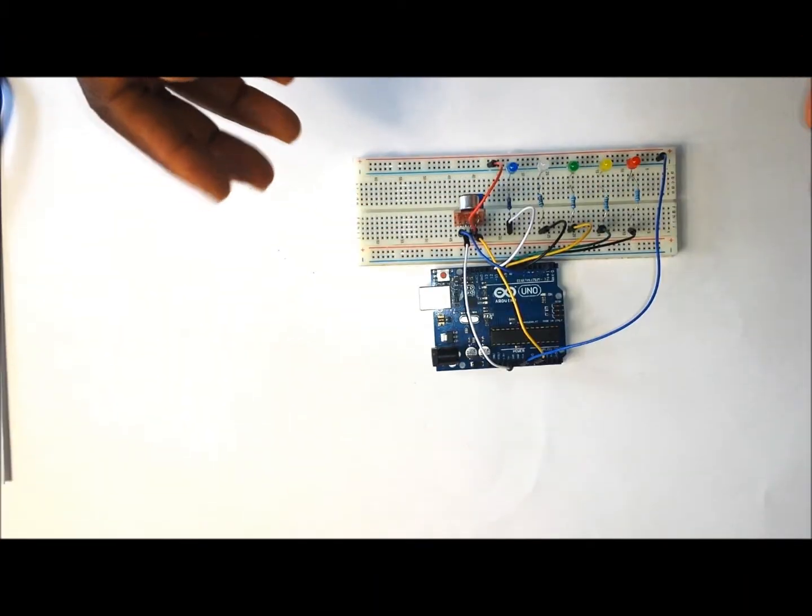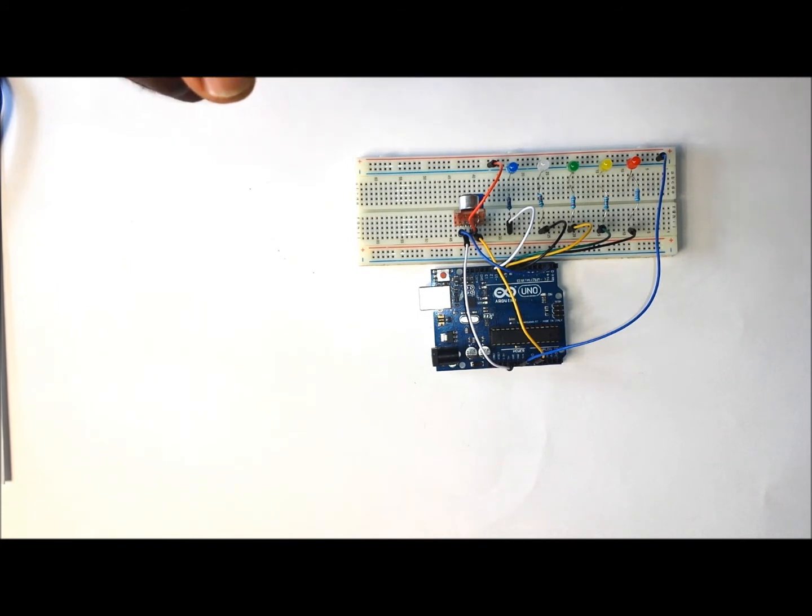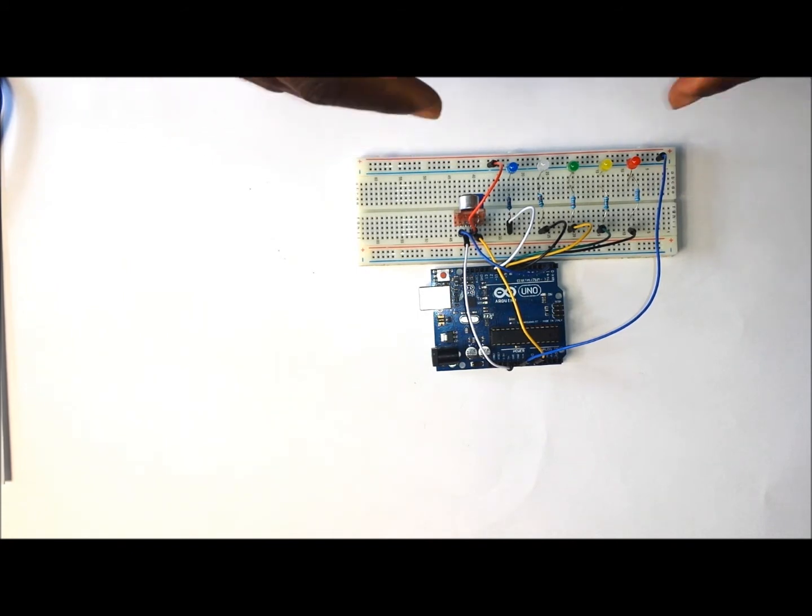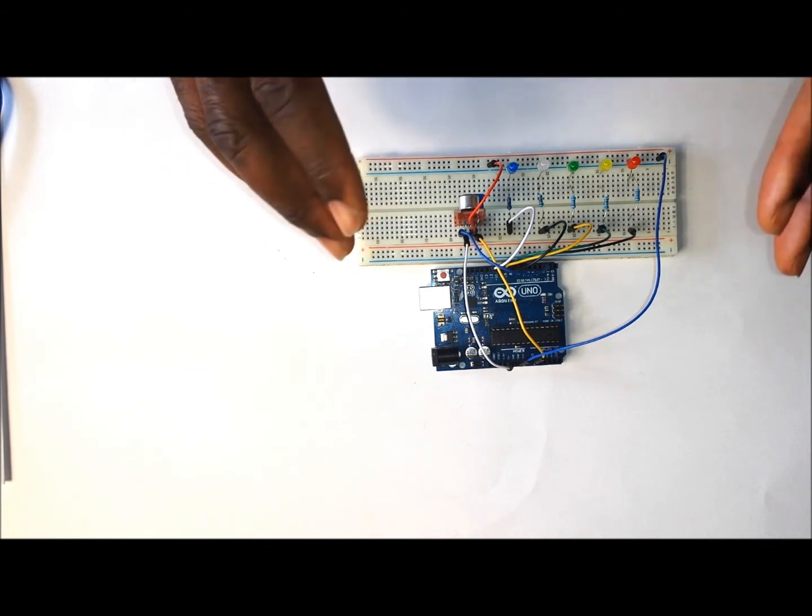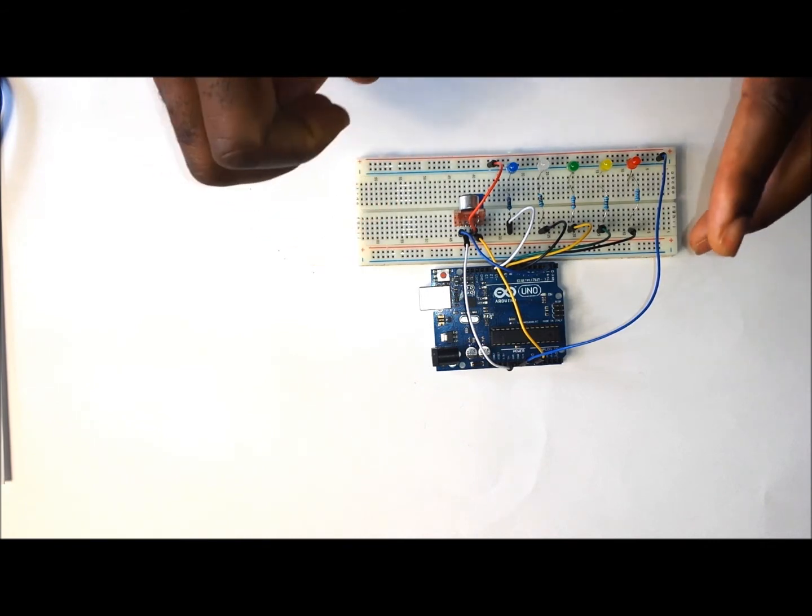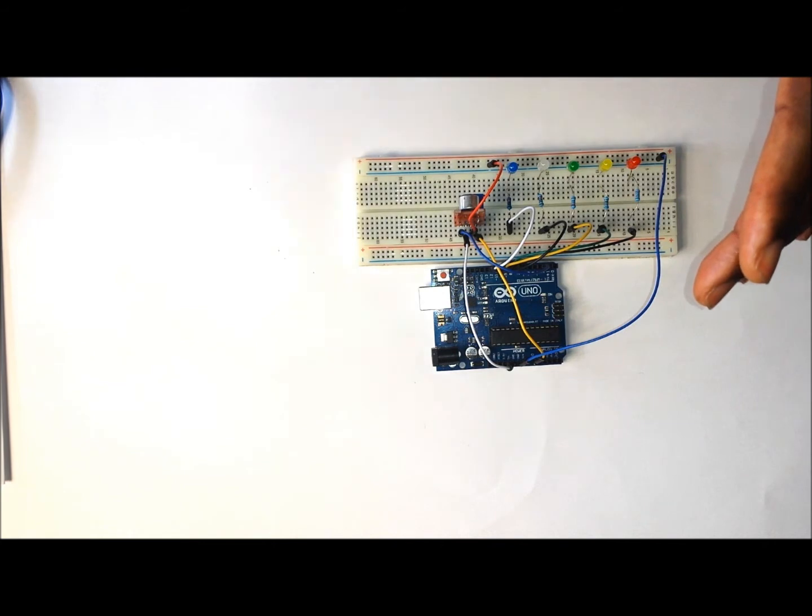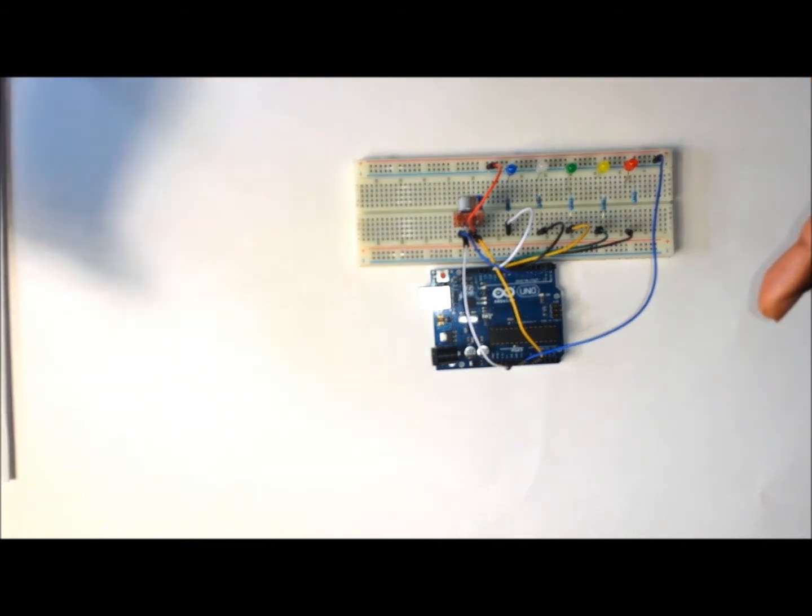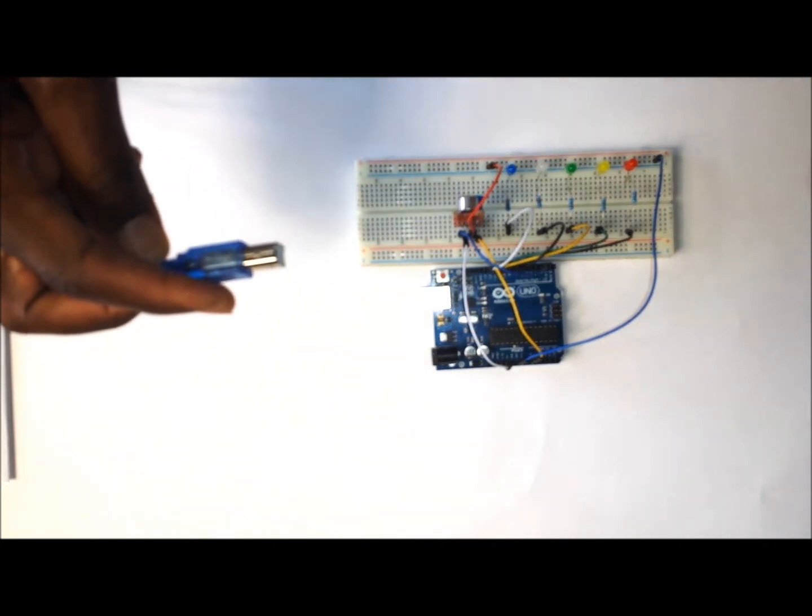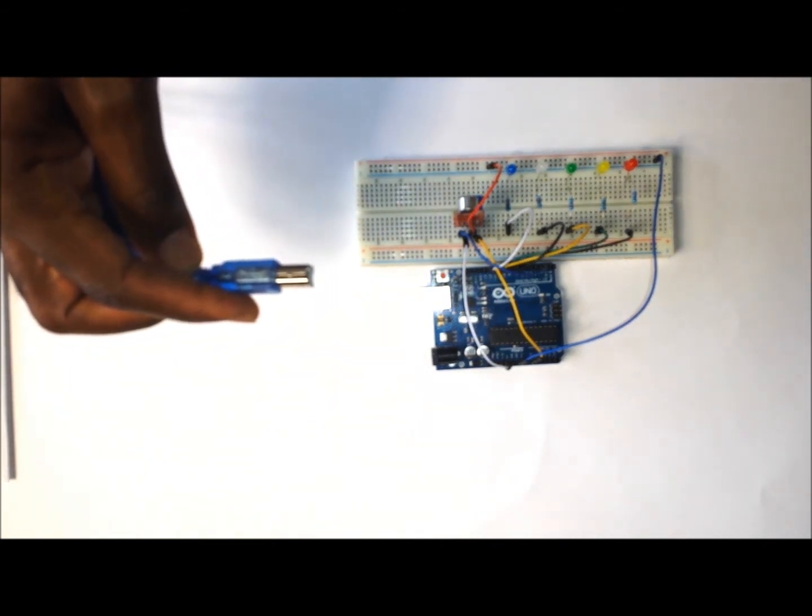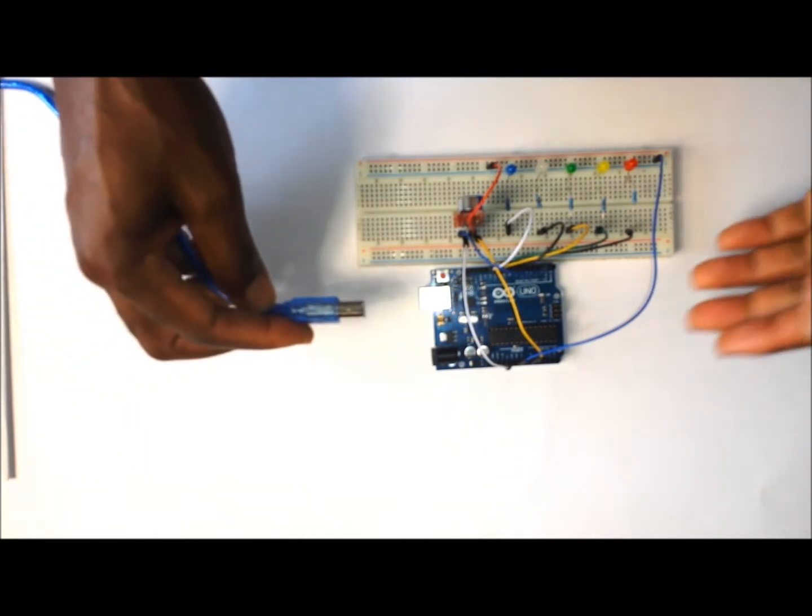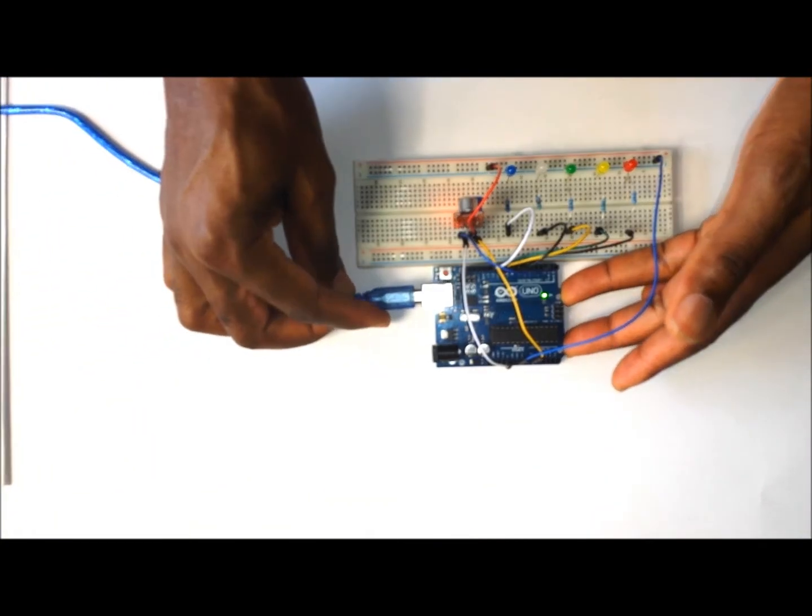This completes the wiring. So the next step that you want to do is to go onto my website and download the code for the Arduino for this particular project. After you've downloaded the code onto your Arduino now you'll need some form of external power. You can use a nine volt battery or you can also use your laptop or desktop computer like so.